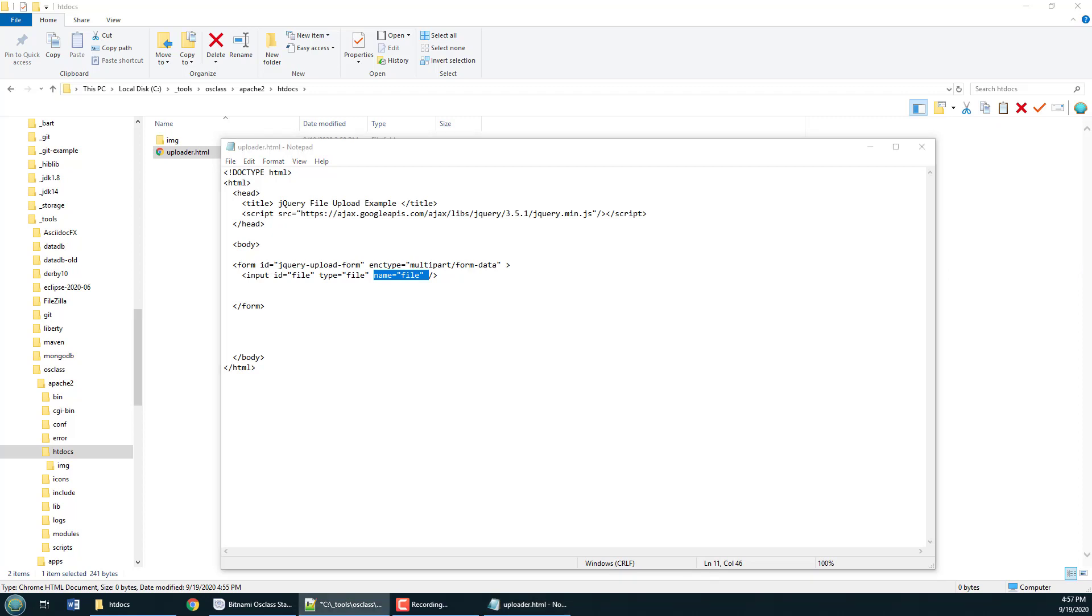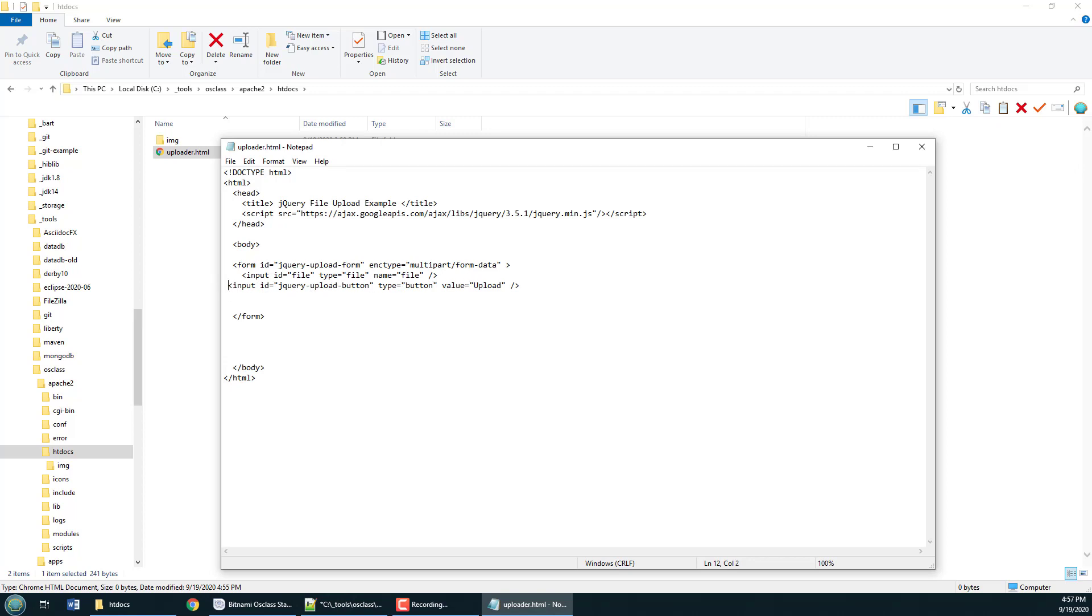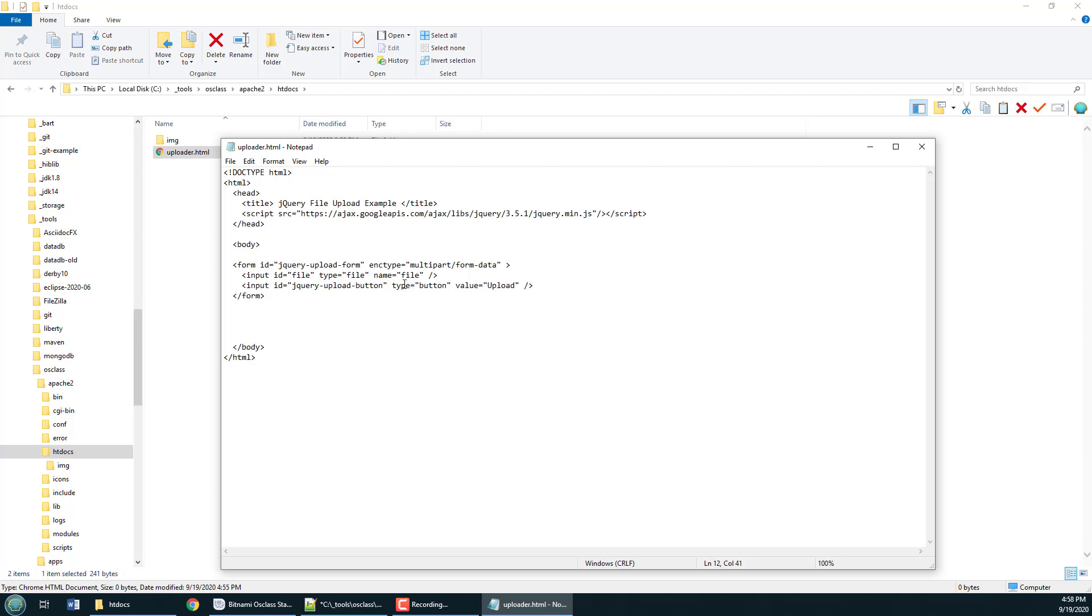Now I also want to have a button here that will trigger the upload and so I specify that here. I've got the button that will trigger this form the ID is the jQuery upload button and I'm going to trigger a jQuery event when somebody clicks on this button and that's all done through my jQuery JavaScript.